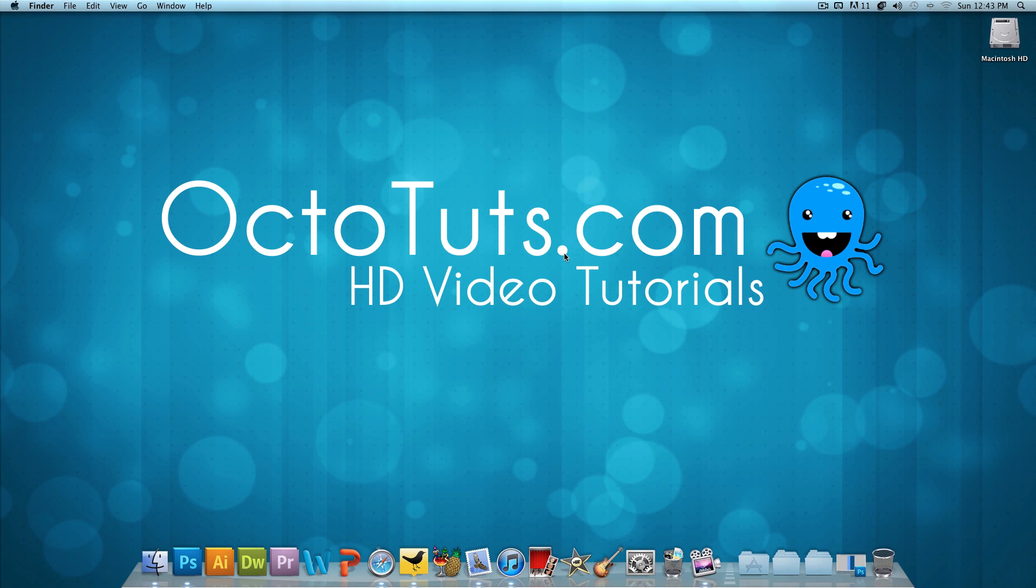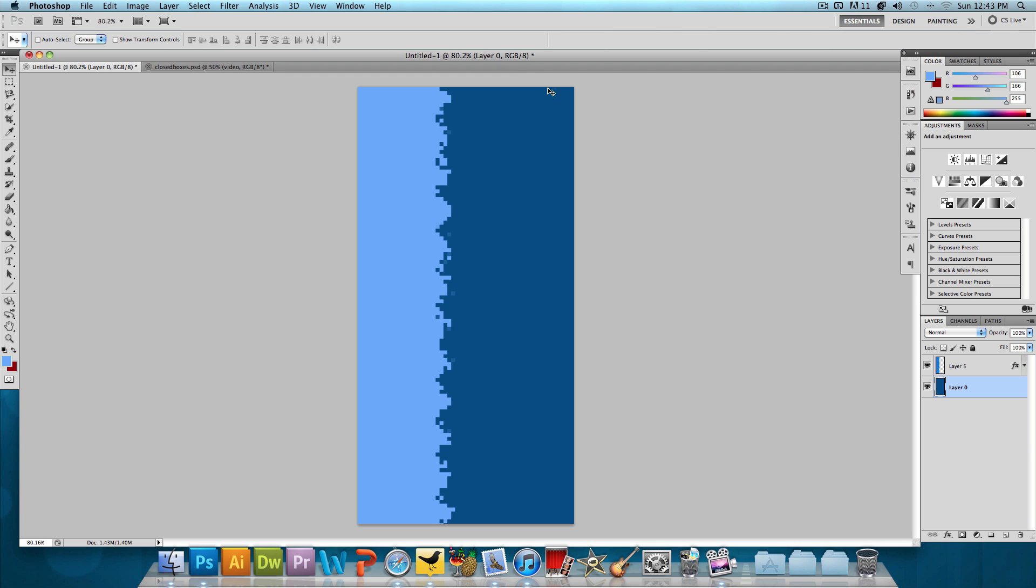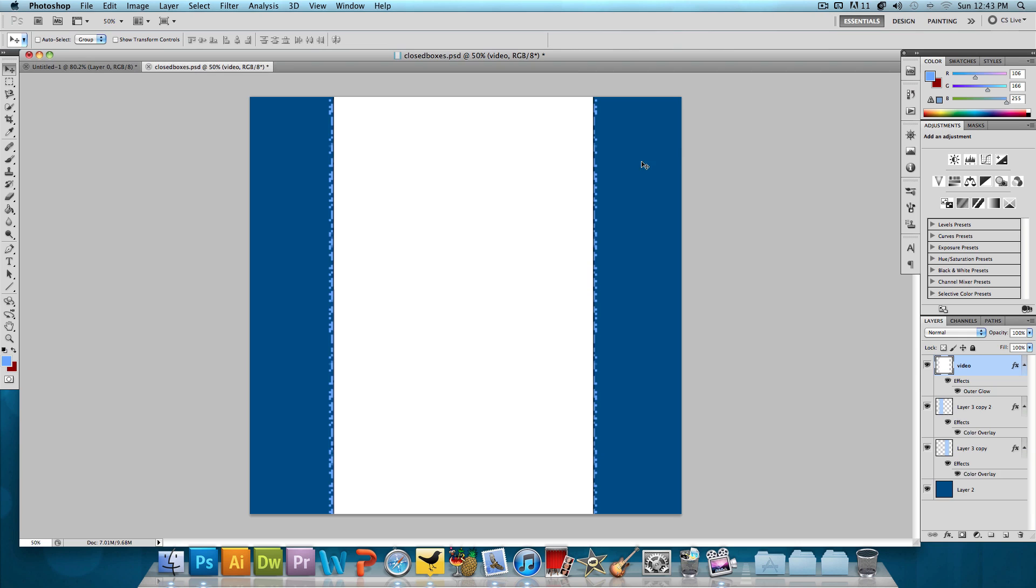Hello and welcome to another video tutorial brought to you by OctoTuts.com. Today, we're going to be taking a look at making a really cool pixelated edge effect in Photoshop. This is what the effect looks like and this is what it looks like when it's applied to a background. This is really what it's meant for.